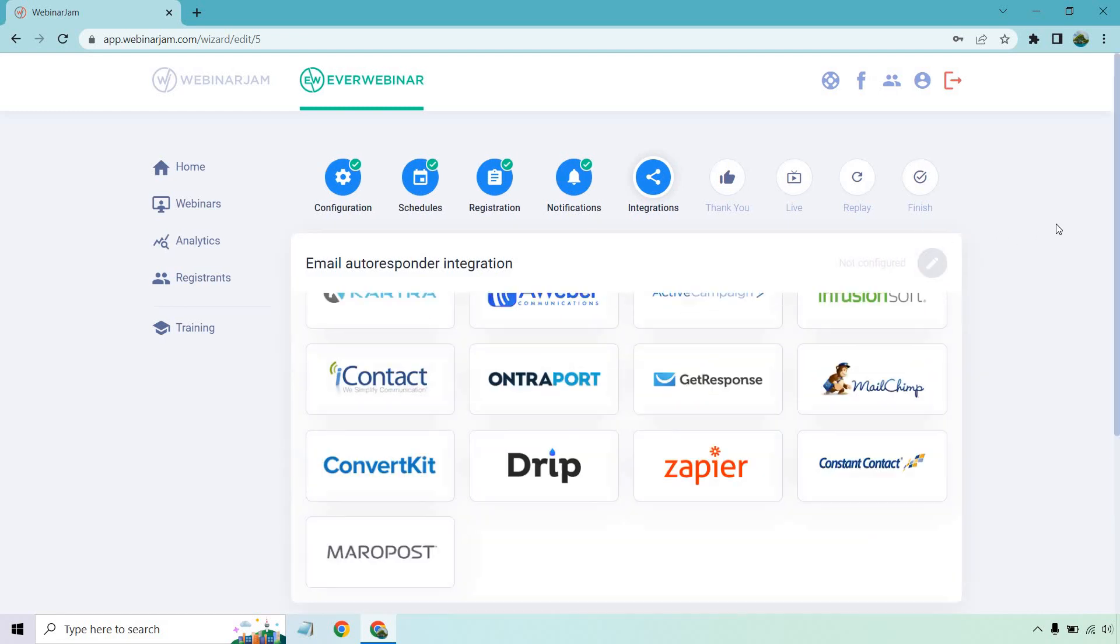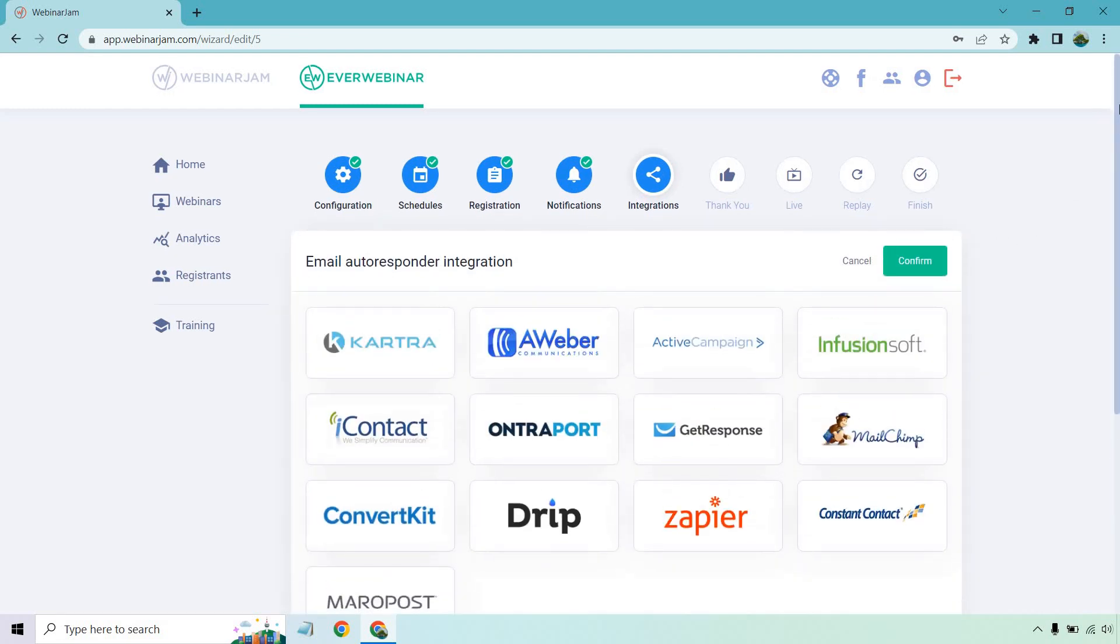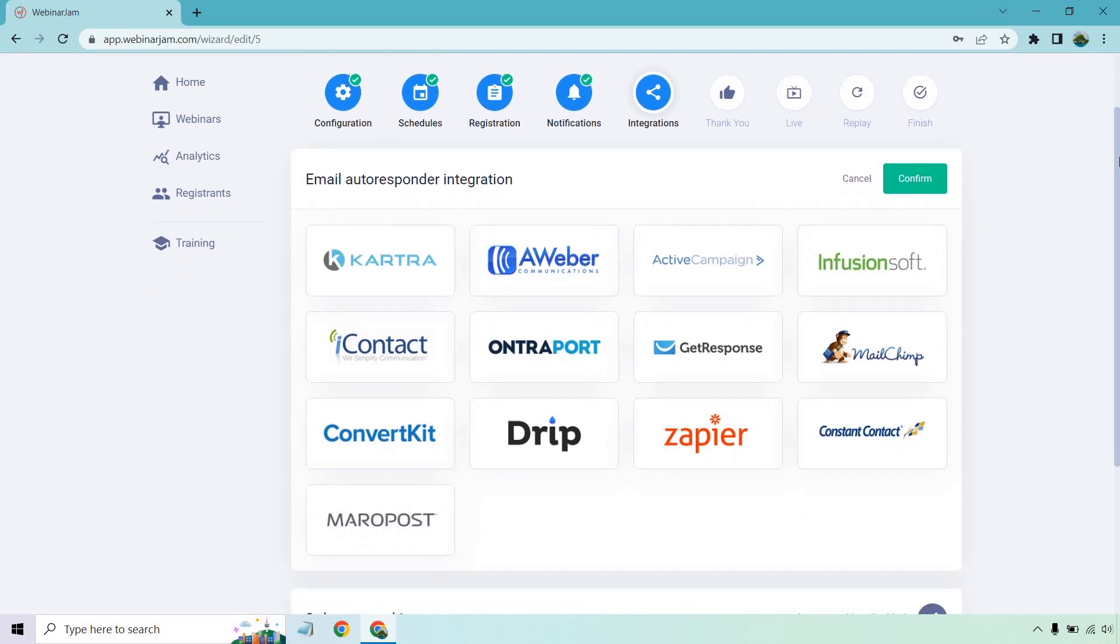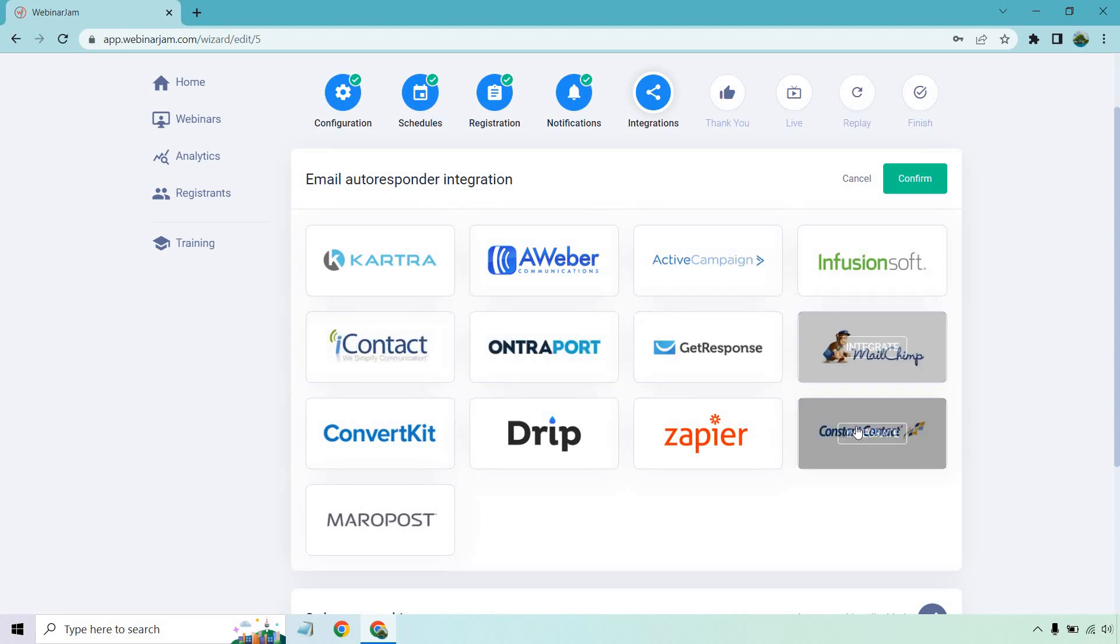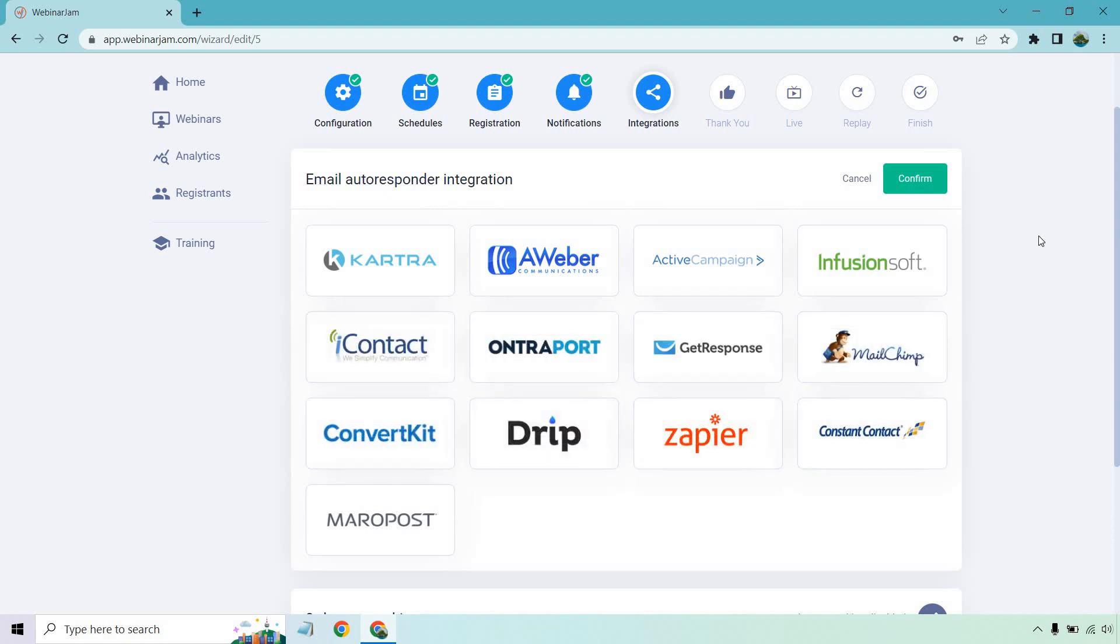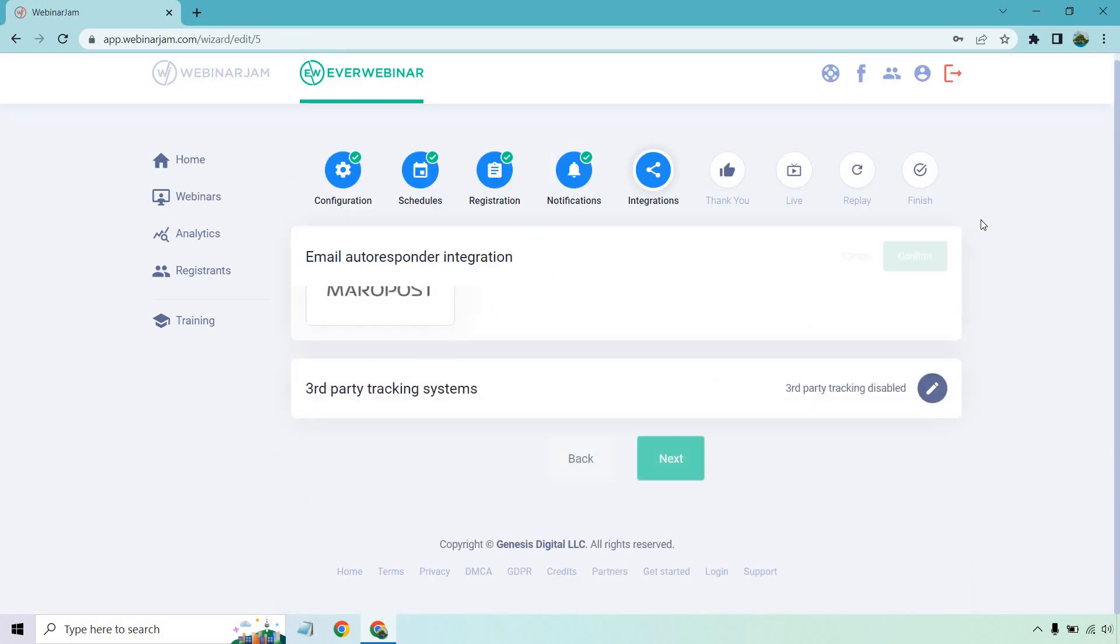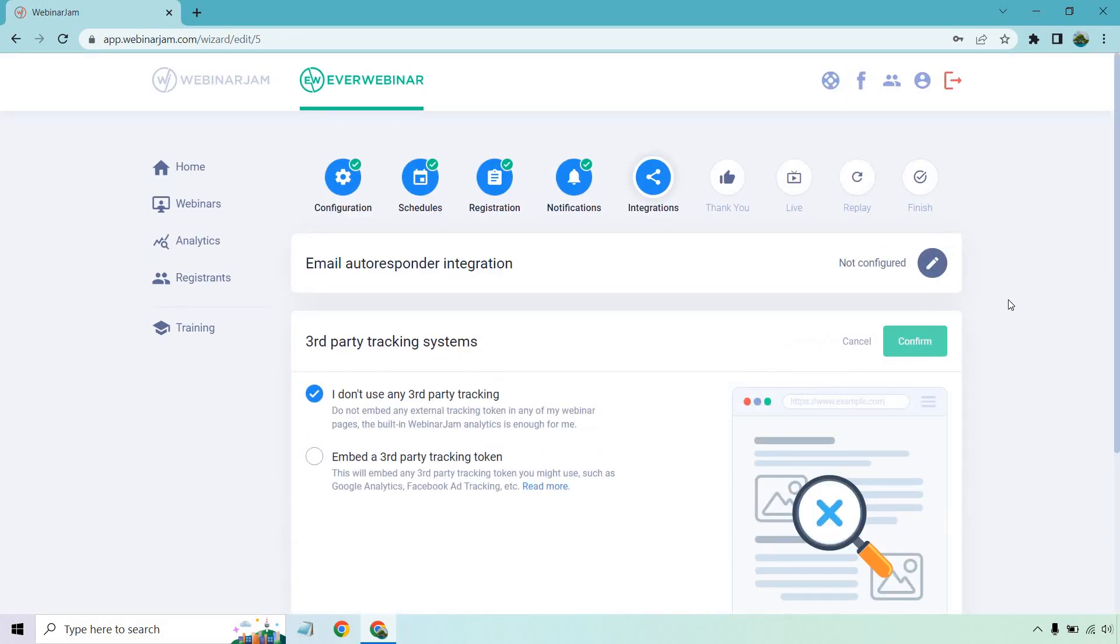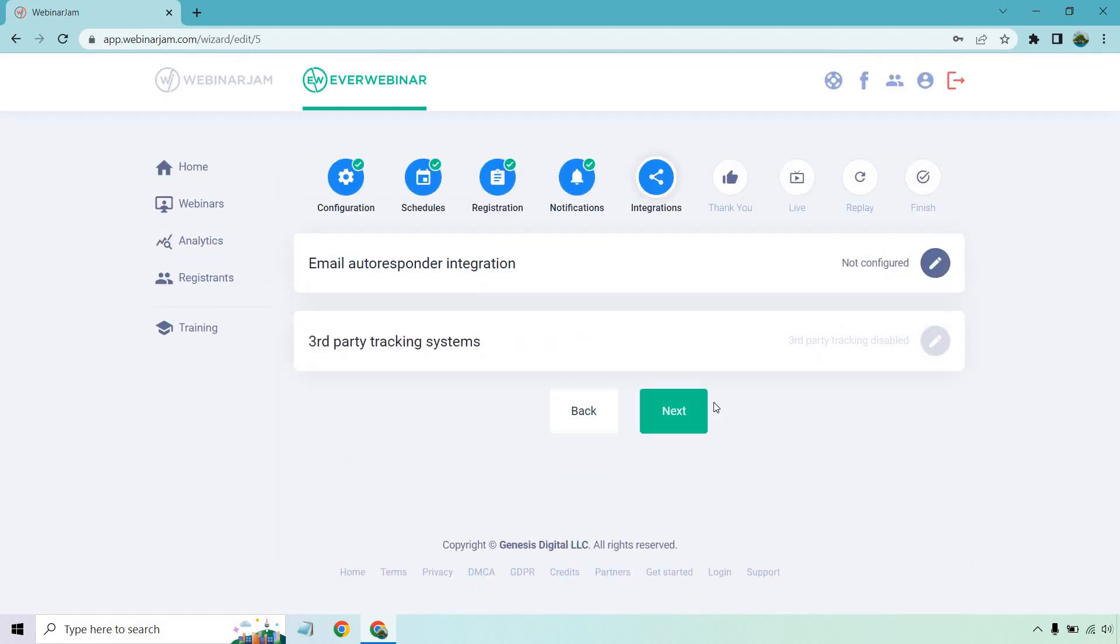Integrations. This is going to be a popular question. I know people want to know what does EverWebinar integrate with. So far, when it comes to email autoresponders, they have Kartra, AWeber, ActiveCampaign, Infusionsoft, iContact, Entreport, GetResponse, MailChimp, ConstantContact, Zapier, Drip, ConvertKit, and Maripost. But let's just hit confirm. And of course, third-party tracking. So like a Facebook pixel, maybe you're using Improvely or ClickMagic to track any of your leads and so on or even your sales. That's where you can do that. Let's go to next.